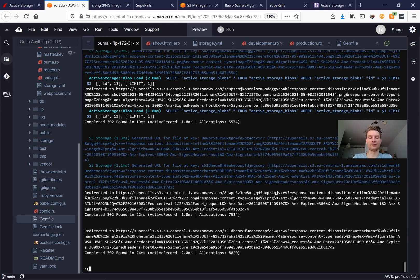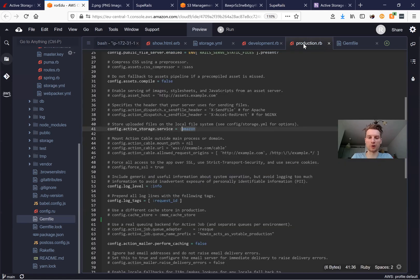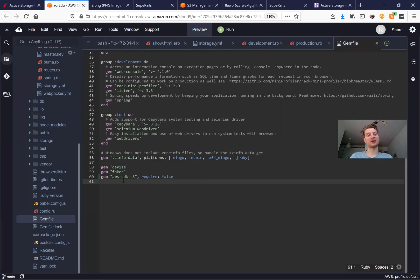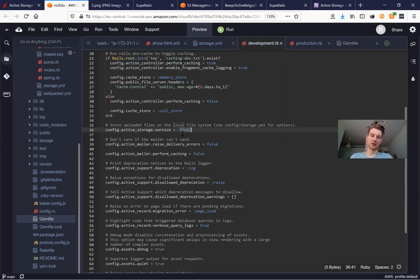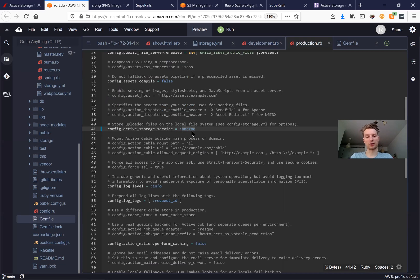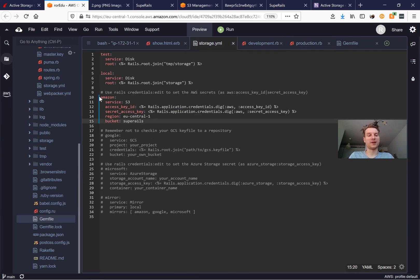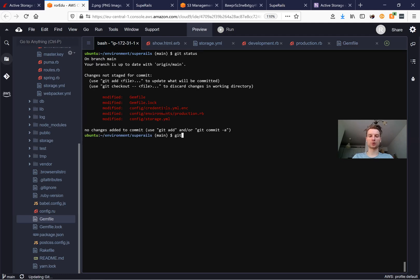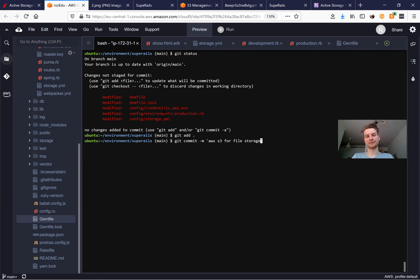Let's check if it works in production. In production.rb we already have Amazon set - we replaced 'local' with 'amazon'. For development you'll likely want local long term. To recap: we added the aws-sdk-s3 gem, set Amazon in development.rb and production.rb, added bucket, region, and credentials in storage.yml and the credentials file.